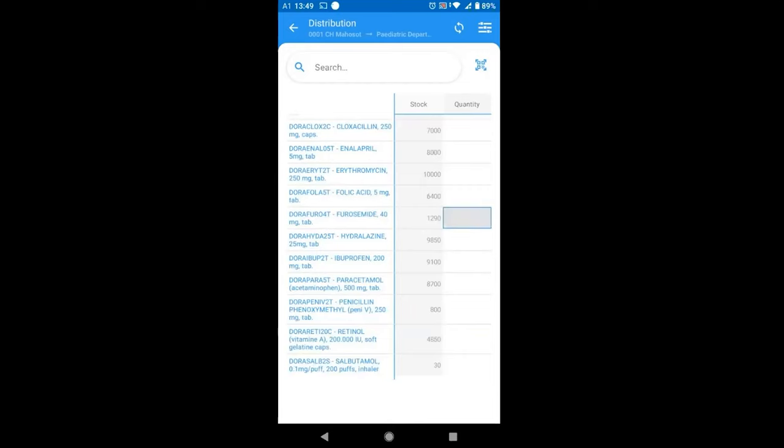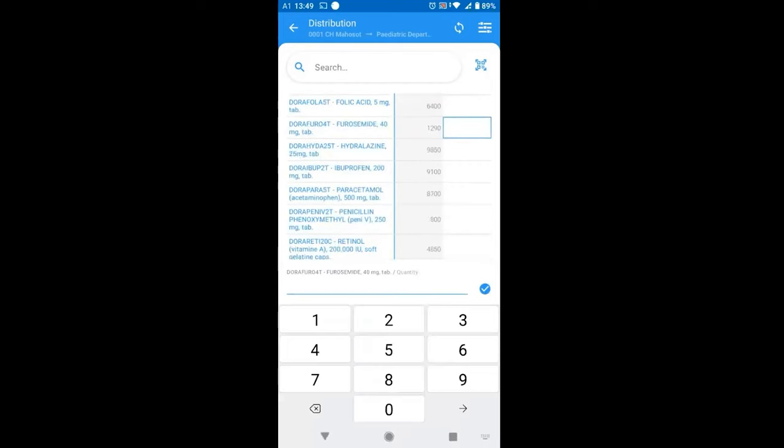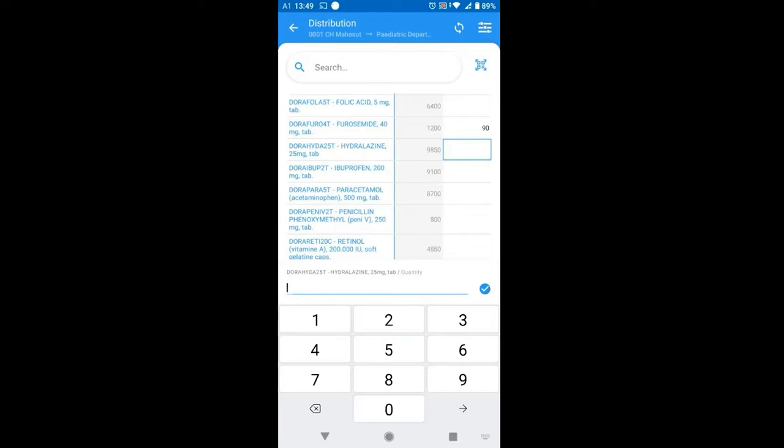Let's say I'm going to tap on the Furosemide and you see that the stock is 1290. And I'm going to select now 90 and tap in the next field or on the confirm button. And you can see that the stock on hand has changed from 1290 to 1200. That's why we call it the real time stock system application because the system will recalculate the current stock in real time.